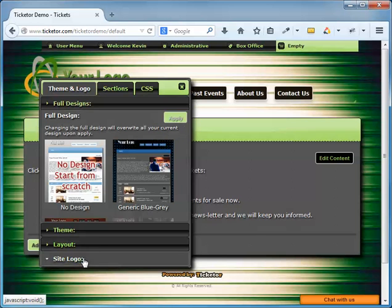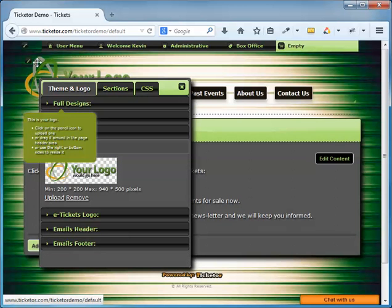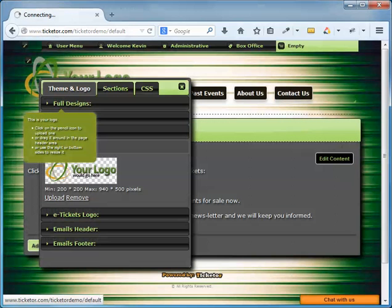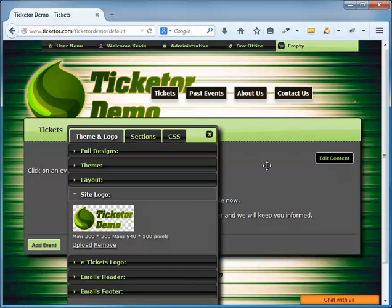Next I'm going to upload my logo. I click on the pencil icon and I choose my logo to upload. My logo looks a little too big for this area so I can either use the bottom left corner to resize it or I can expand my header to accommodate the logo.